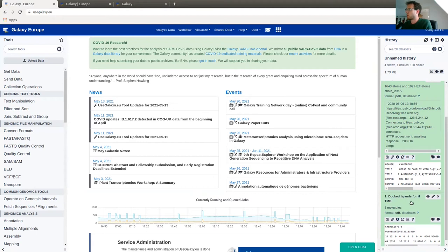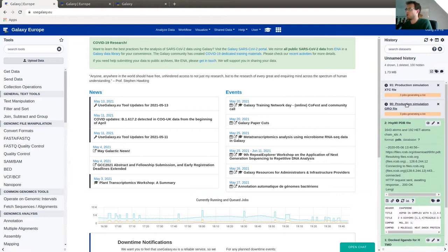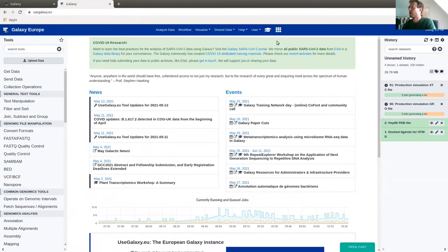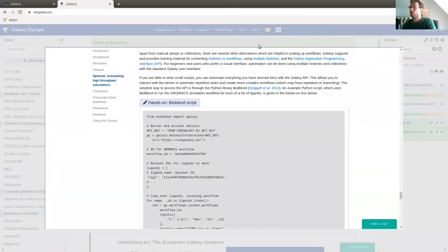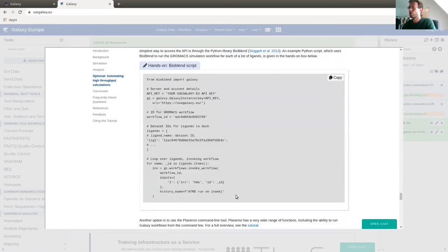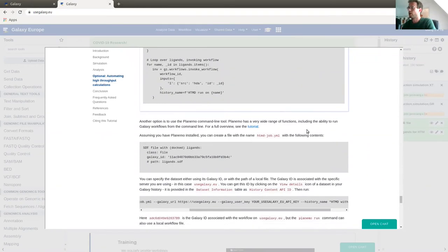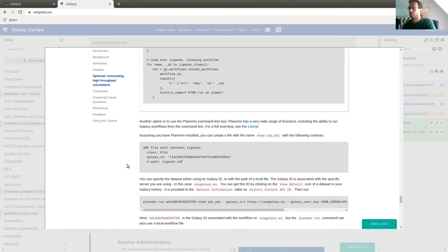Galaxy workflows can also be automated via the command line. Two methods are described in the training material: using the Python library BioBlend (with a provided Python script), or using the Planemo command-line tool to run a Galaxy workflow in a single command. This section is optional — if you're not comfortable with the command line, feel free to skip it — but it demonstrates the full power of Galaxy for automating high-throughput calculations.